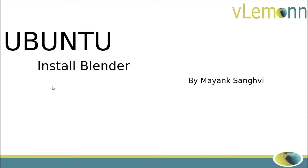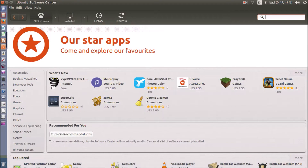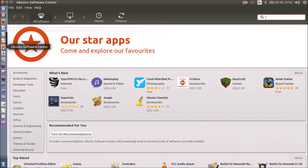You can install Blender by two methods. The first method is to use the Ubuntu Software Center, which you can access from the quick launch. Click to open the Ubuntu Software Center — this is the window of Ubuntu Software Center.